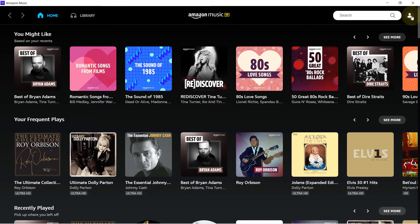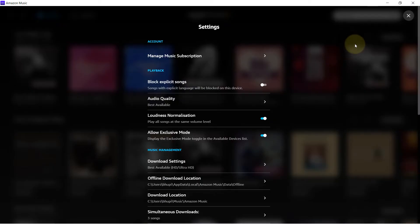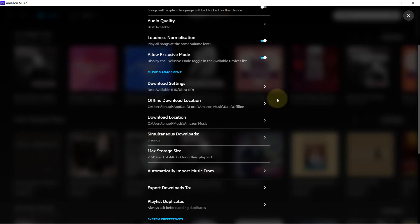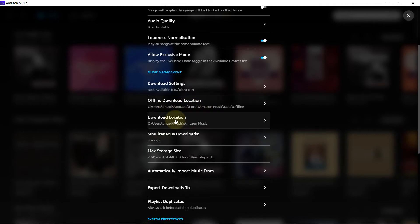But then I went to my account, I went to Settings and went to the download location. I saw that the download location is still the same. So this time, instead of first changing the offline download location, let's first try to change the download location in here.